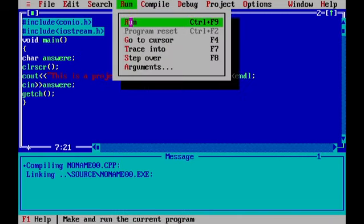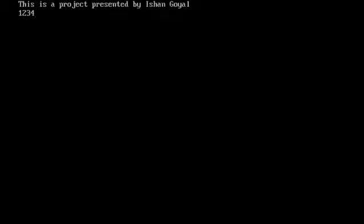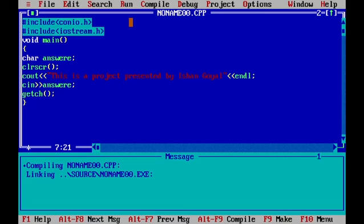Let's compile it again. It has no errors. This is the project presented by Ishan Goyal. So, do you remember that we wrote this in the inverted commas in Cout? And after that, we will be writing 1234. And after that, we will be doing enter. But it is not closed as I told earlier because of GETCH.